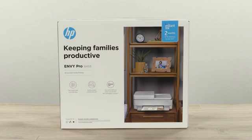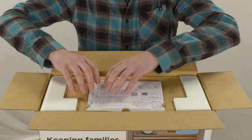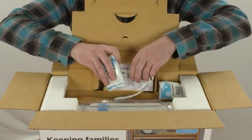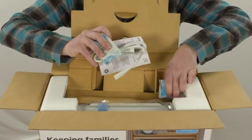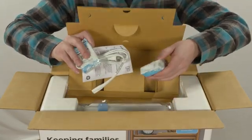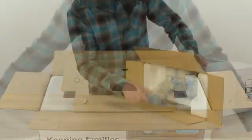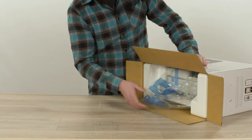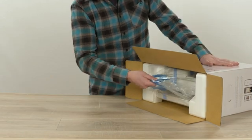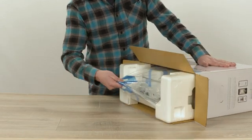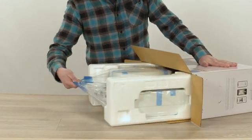Open the box and then remove the documents, the power cord, and the cartridges. Set the box on its side and, using the handles, slide out the printer.